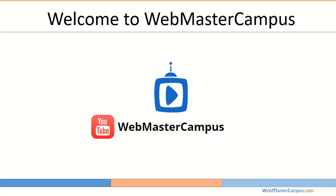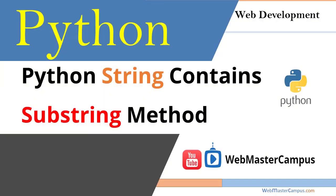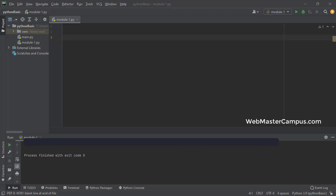Hello and welcome to webmastercampus.com. In this tutorial, we are going to learn Python string contains substring method. So we will see how we can find out a substring available inside a string using Python. Let's get started.